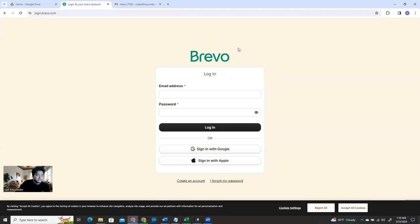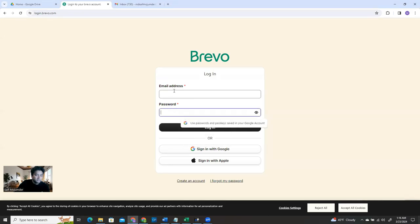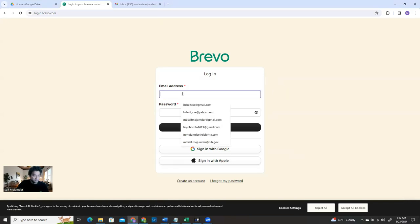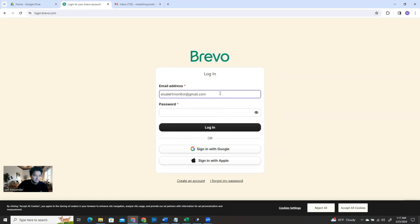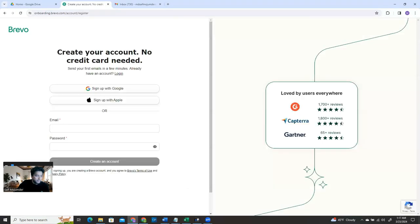Before, Brevo's name was Sendinblue or something. They have different pricing models. But to test the alerts and configure alert notifications, their free model is enough. What you need to do is have an email address and password and register with them. So what I did - I opened an email address because I'm going to use it for all my applications. I'm going to create an account. Click 'Create an Account'.